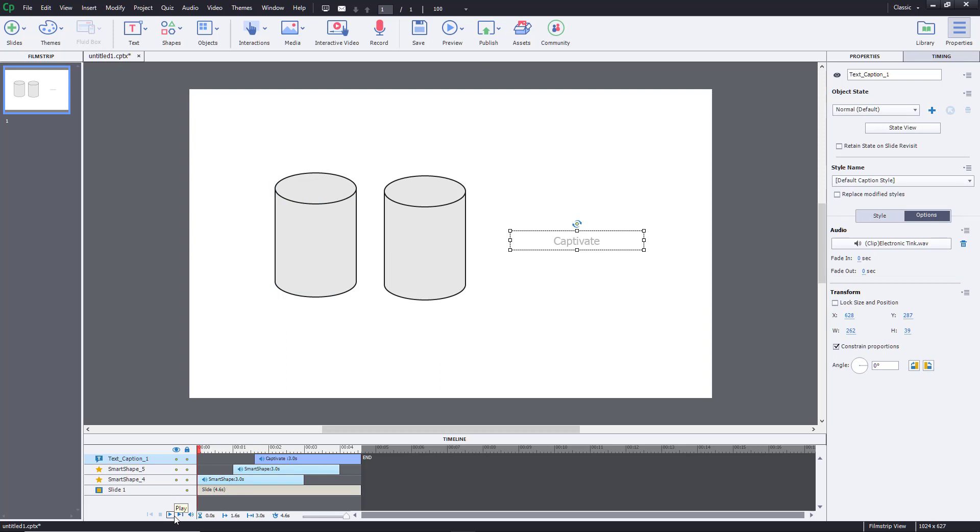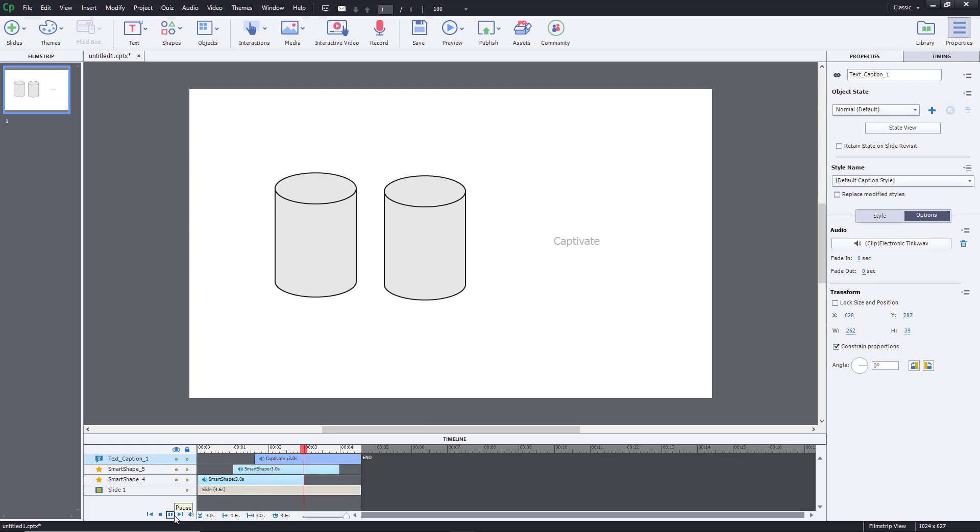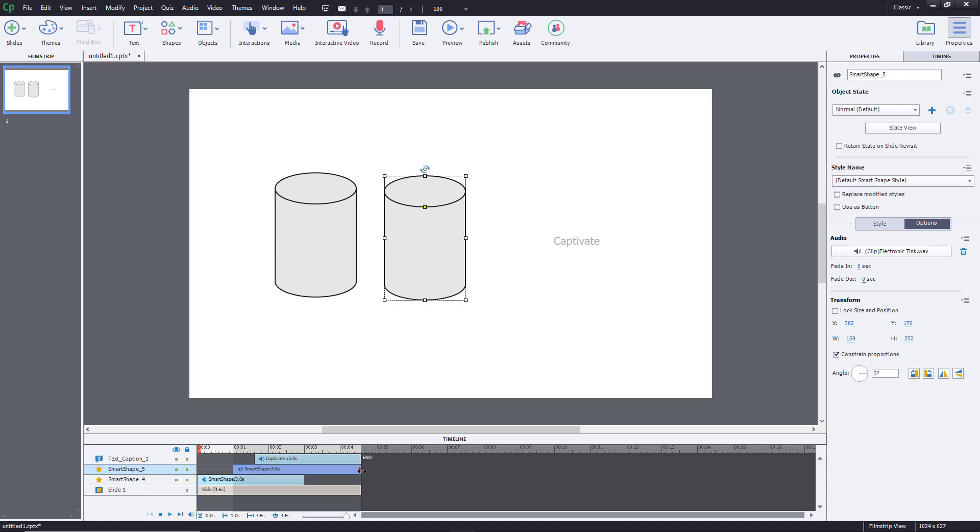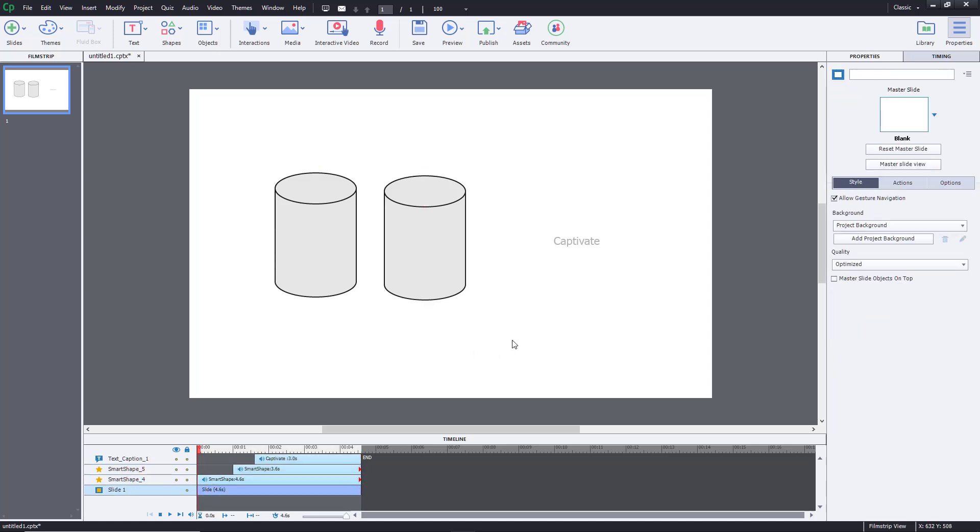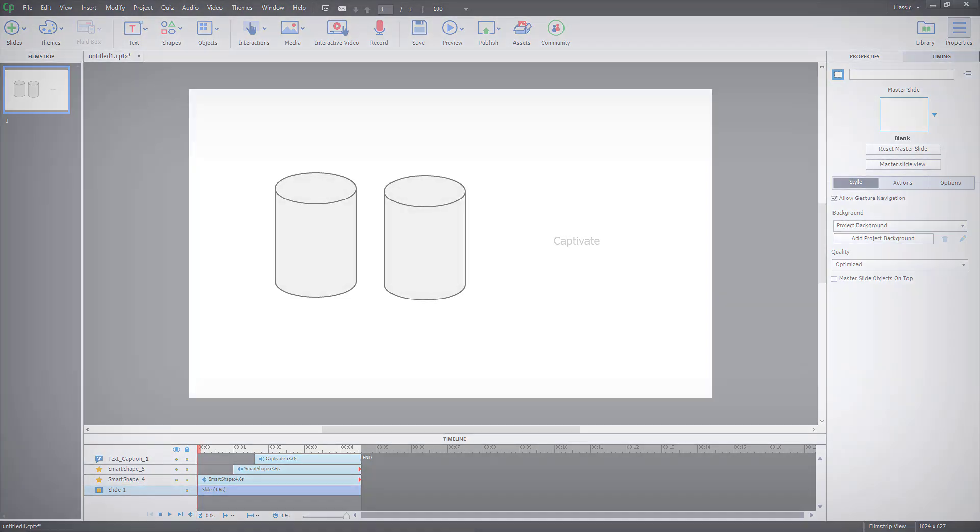Once I play this out, that's how it looks and sounds. That is how you can associate audio clips into individual objects inside of Adobe Captivate. Hope you guys learned something. As always, please like, comment, share, and subscribe.